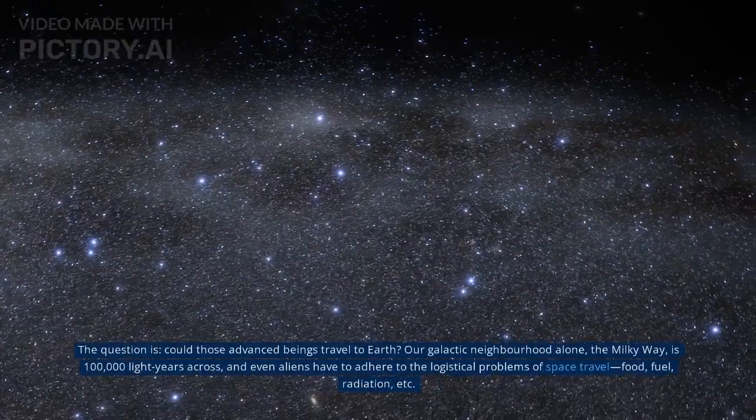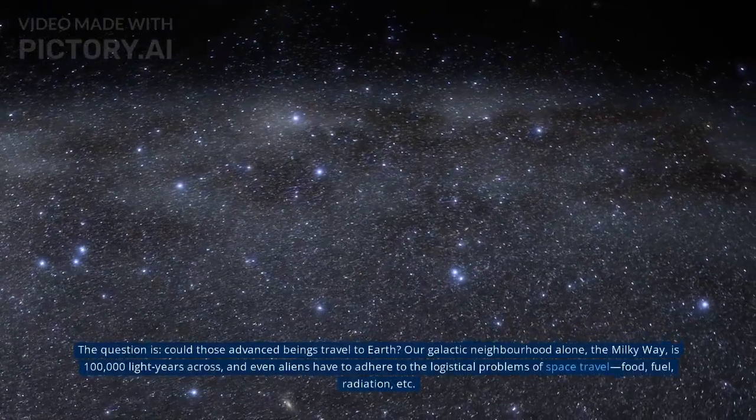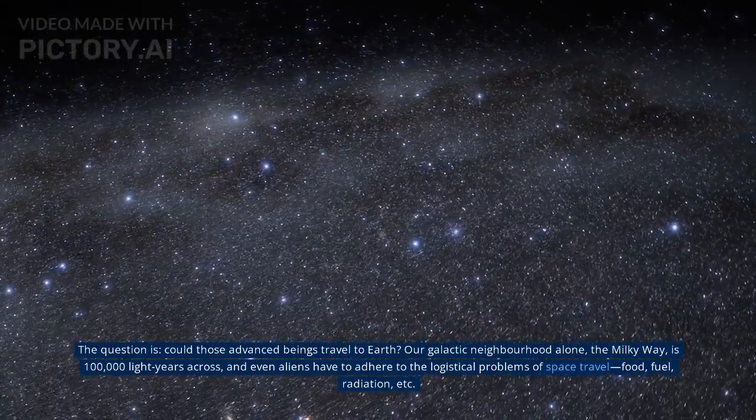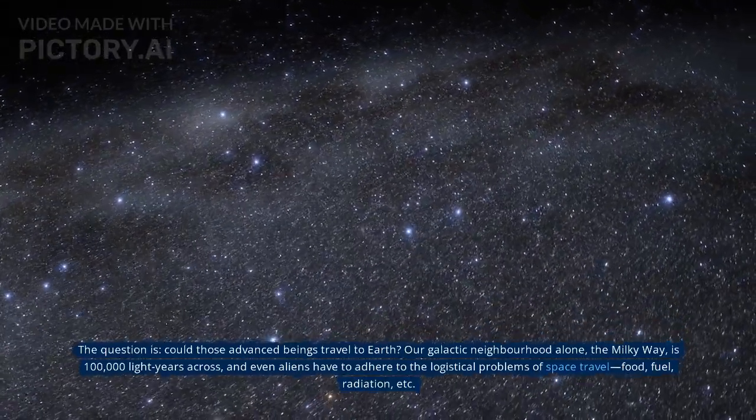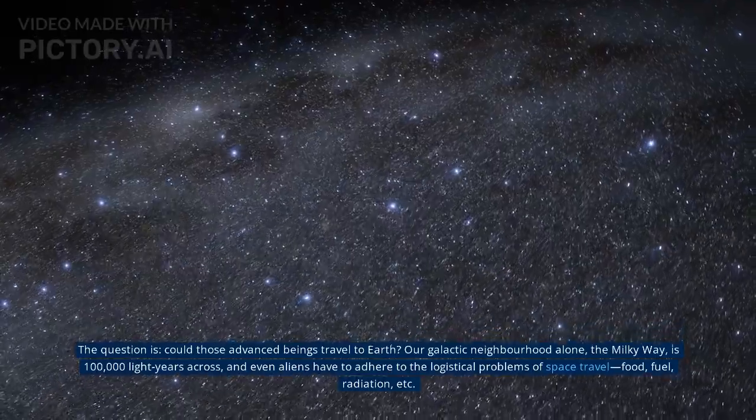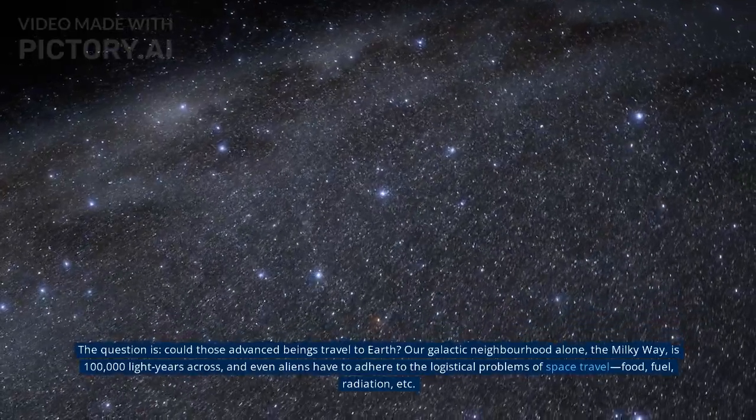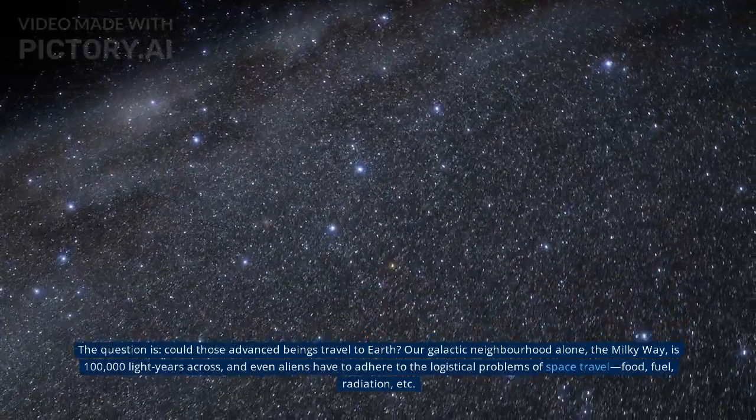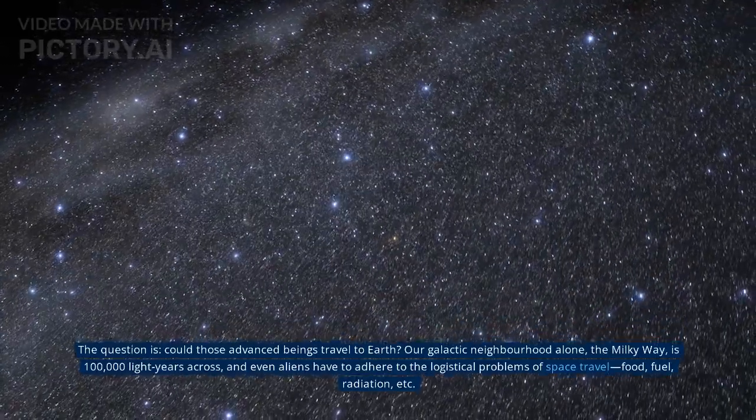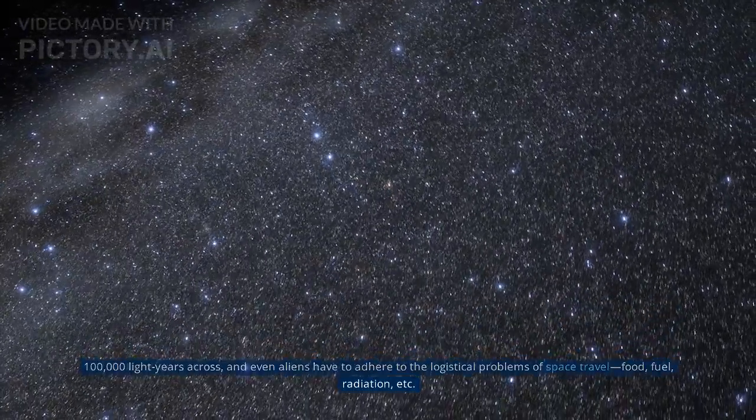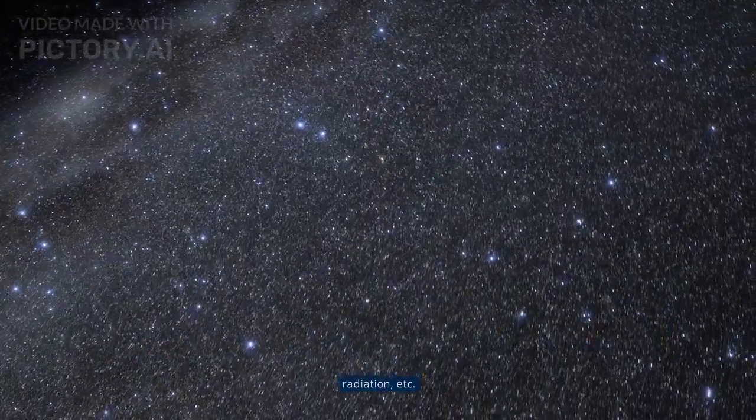The question is, could those advanced beings travel to Earth? Our galactic neighborhood alone, the Milky Way, is 100,000 light-years across, and even aliens have to adhere to the logistical problems of space travel: food, fuel, radiation, etc.